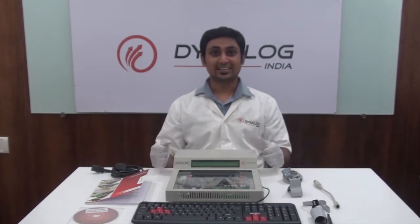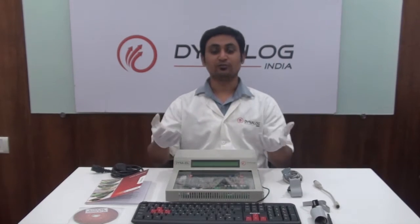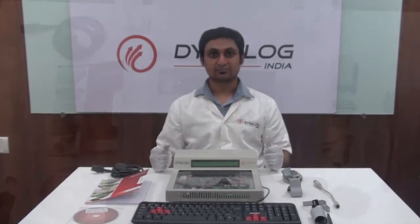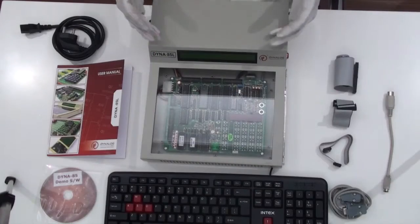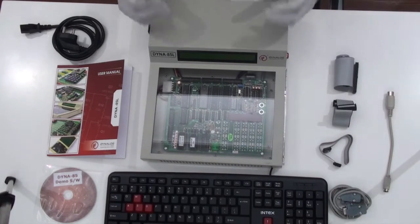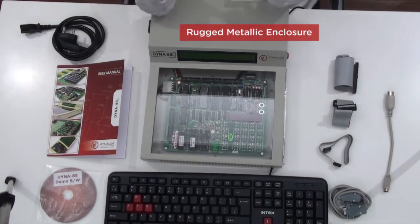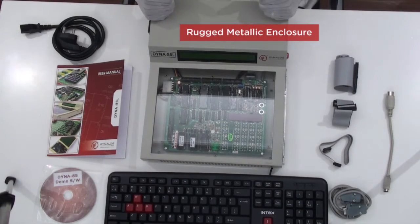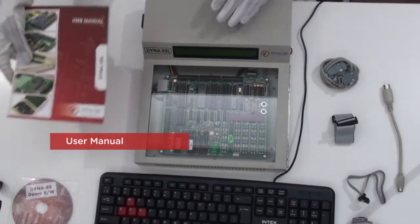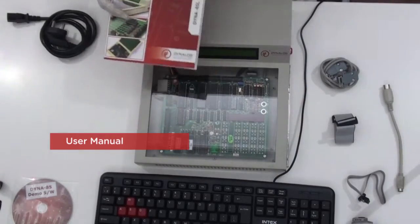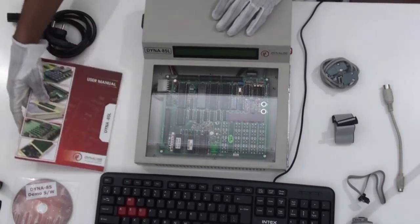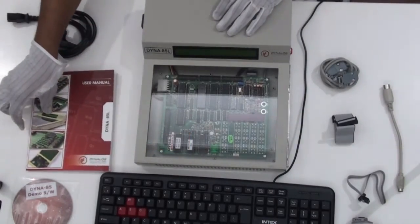Firstly let us see what do we get when we unpack the kit. This is a Dyna85L kit which comes along with a rugged metallic enclosure. User manual to get all necessary information regarding the operation, circuit diagram and few sample programs. We also get a CD which comes with demo software for connecting kit to a personal computer.